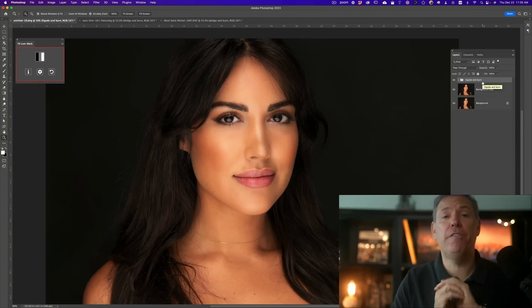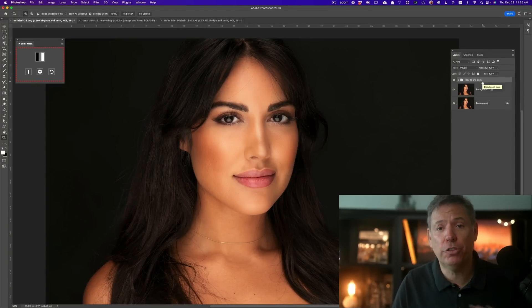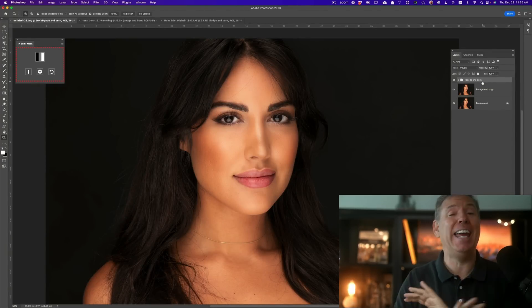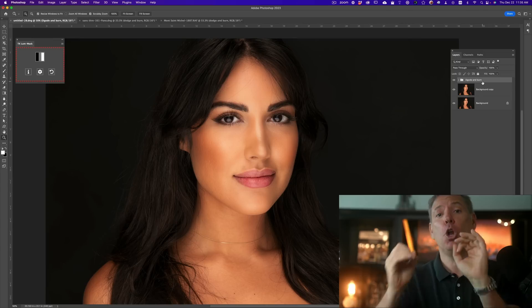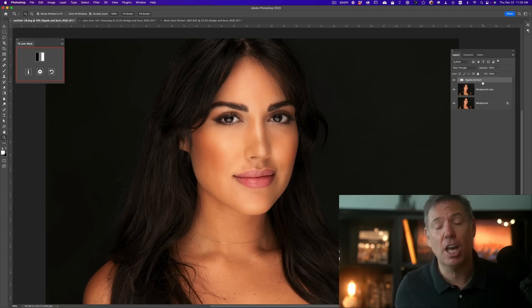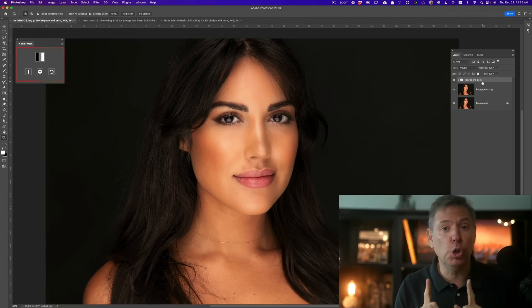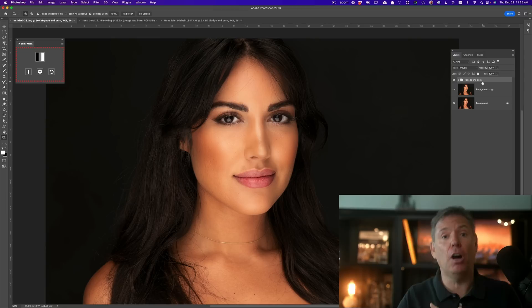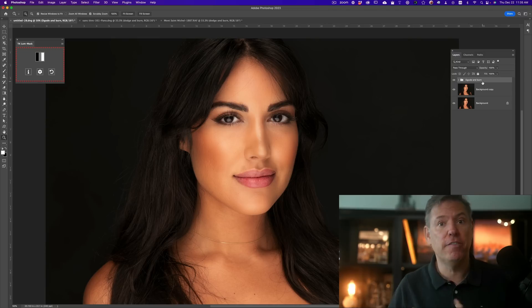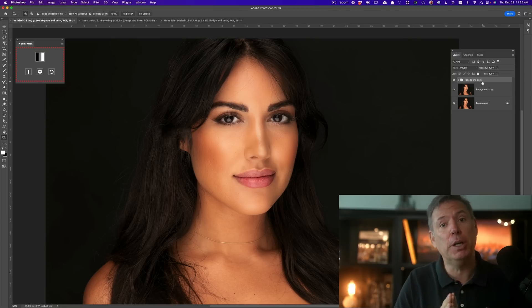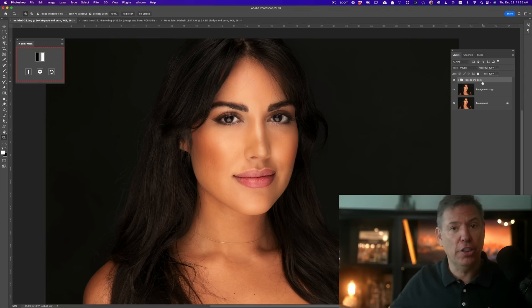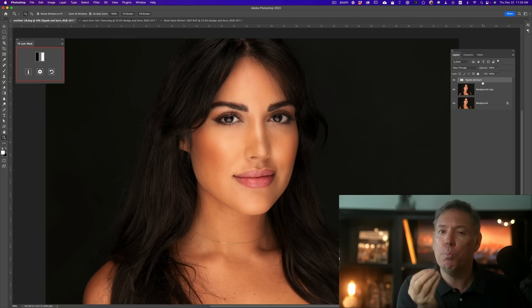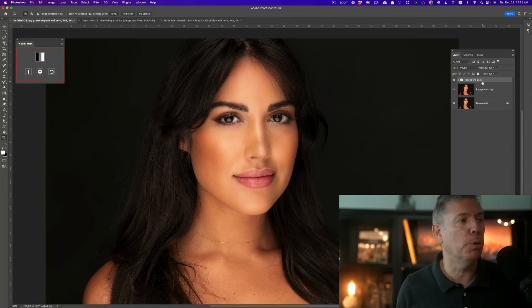Guys, I don't know about you, but for years and years, I could not understand anything about Luminosity Masks — nothing. I'm gonna show you a free plugin because they usually are expensive. This one's completely free. If you watch till the end, I'll show you how to get it for free where you can do professional dodge and burn.